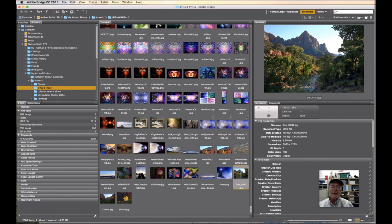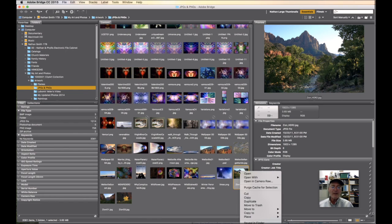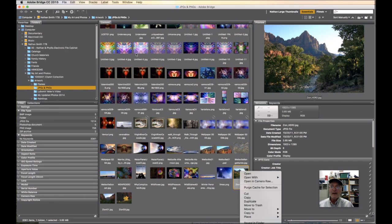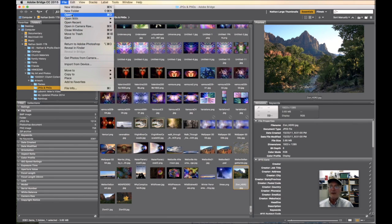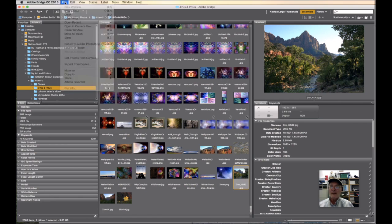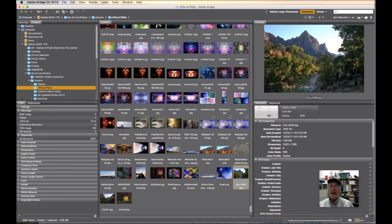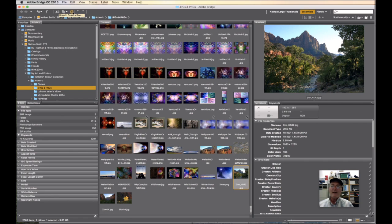One, you can click on a file and then right mouse button click and say open it in Camera Raw. You can come up to the file menu and say open it in Camera Raw. And you can click on this little lens icon and open it in Camera Raw.